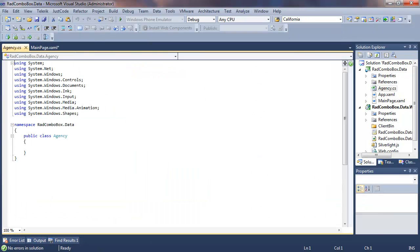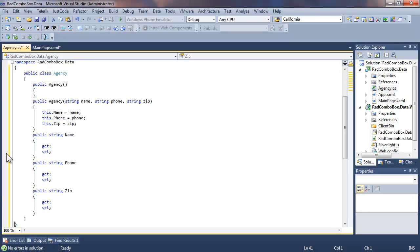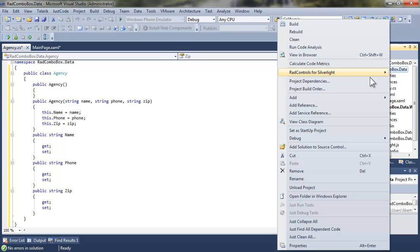Let me drop in a code snippet on Agency to save you having to watch me type the public properties and constructors for Agency. You can see that it's very simple. There are three public properties: Name, Phone, and Zip. We'll save that.